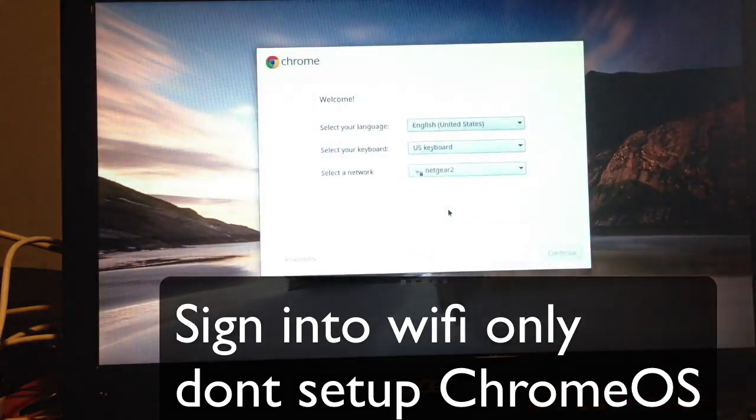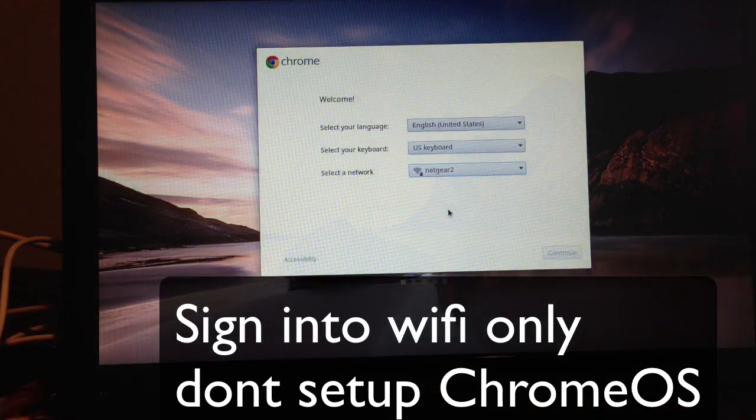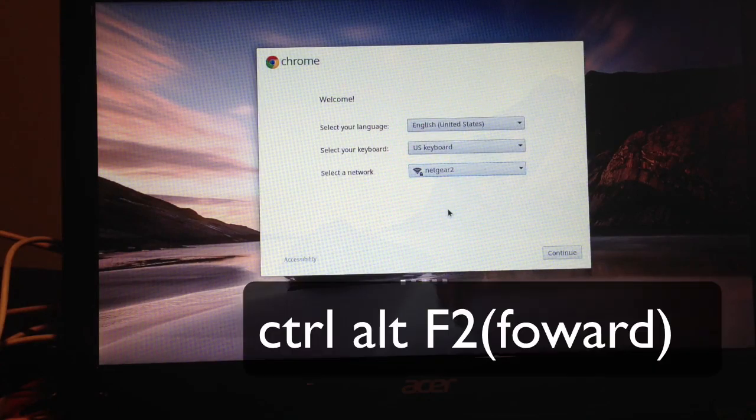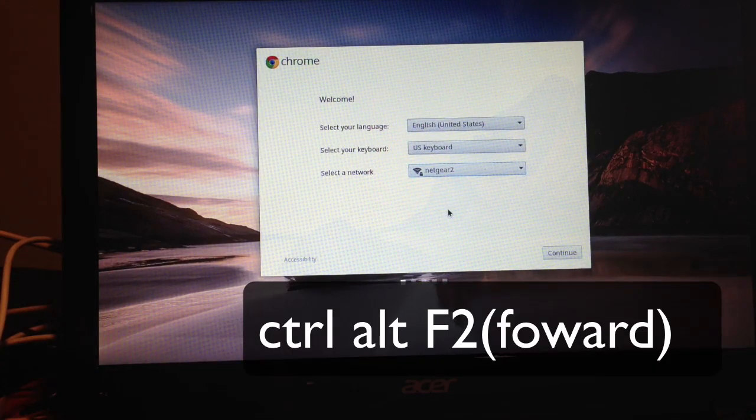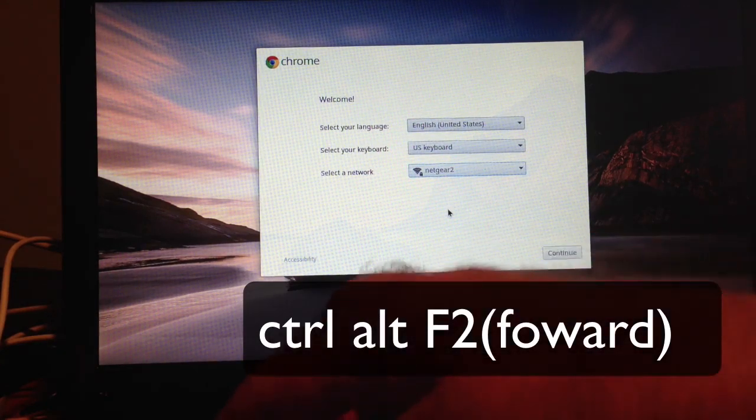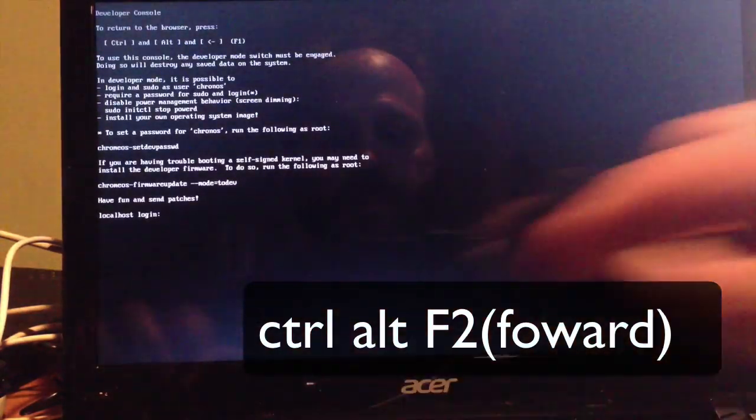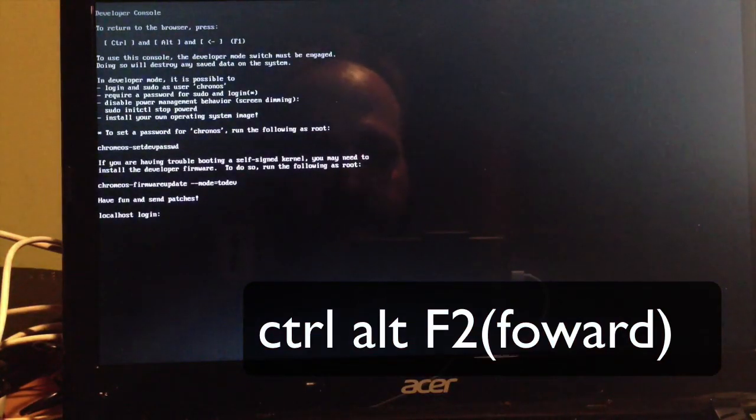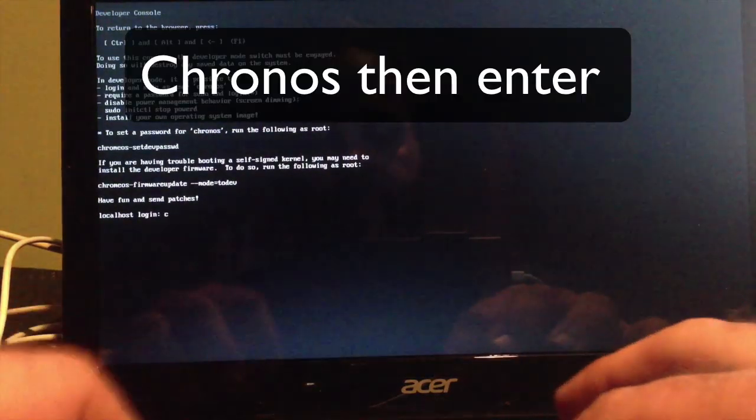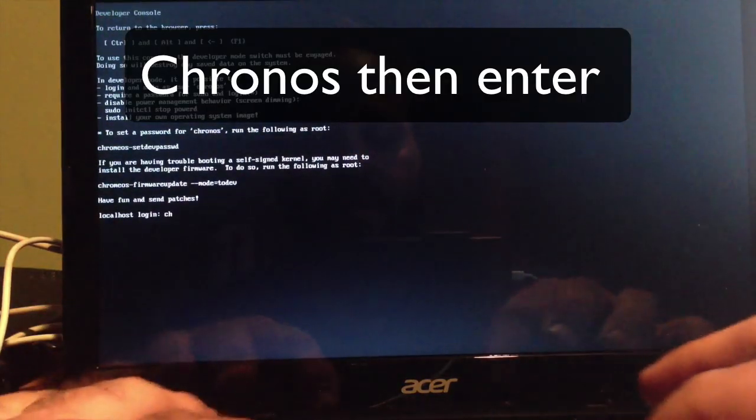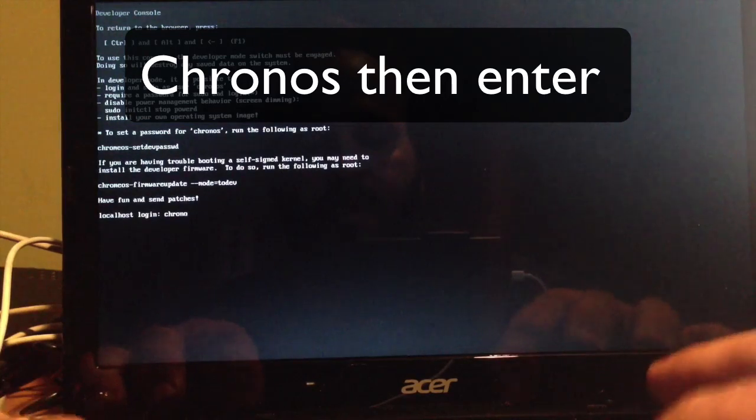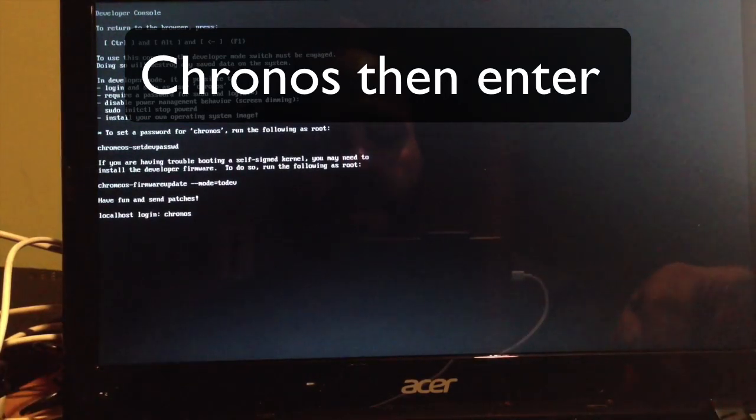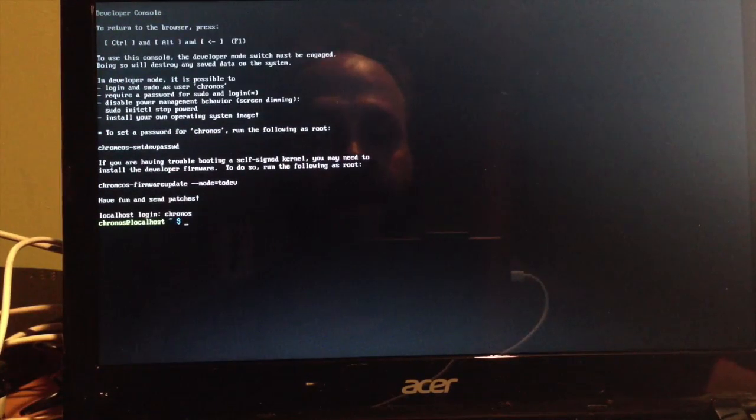We connected to our Wi-Fi. Now hit Control Alt and the forward button, or F2 button. Now we get back into the console. We've got to type in Chronos, hit enter, and now we're back in and ready to go.